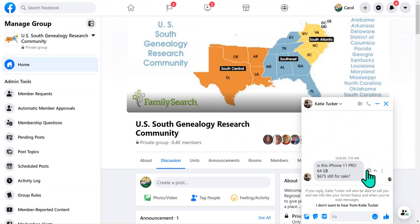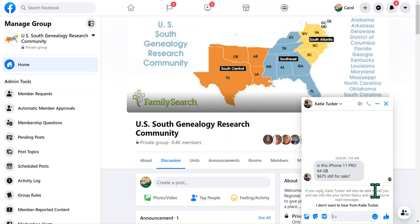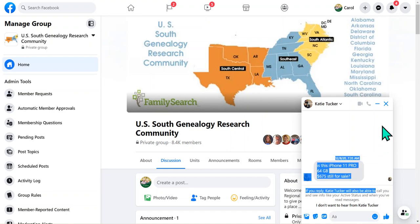What's really nice about this is you can open these messages and just because you open it doesn't mean that you've connected with the person. It tells you right down here that if you reply to this person, then they'll be able to call you and see info like your active status. So you don't have to reply, but if you'd like to read the message that we send, we would love that.